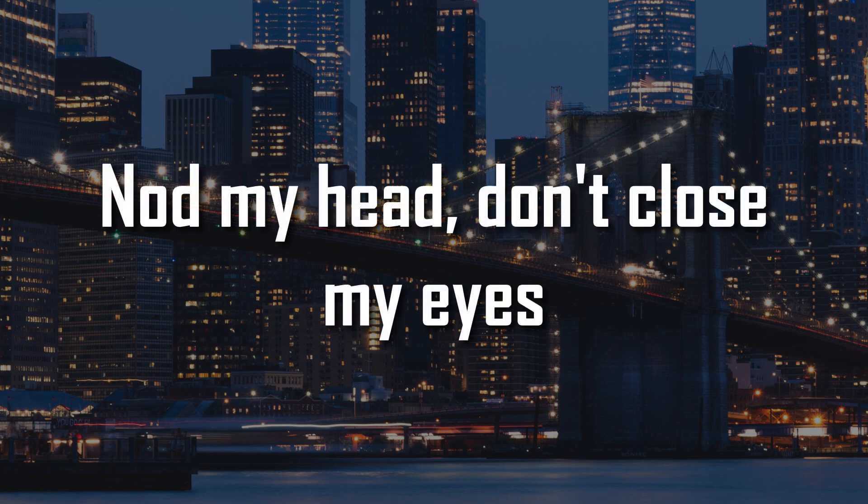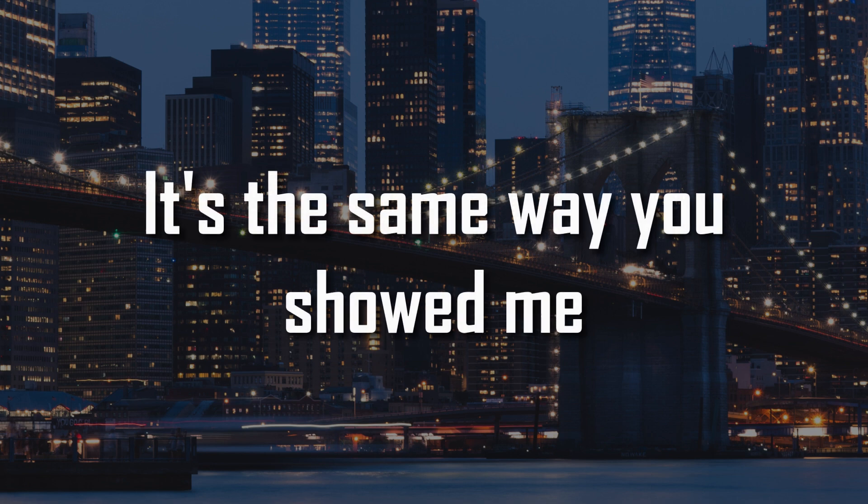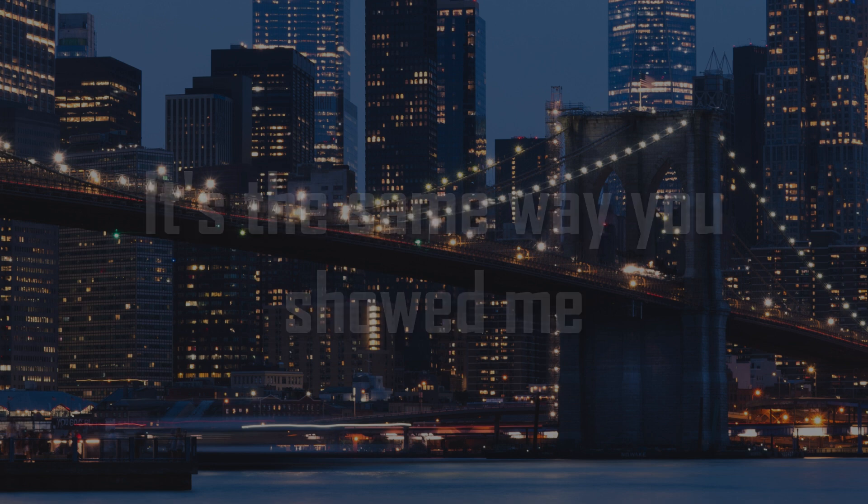Nod my head, don't close my eyes, halfway on a soul move. It's the same way you showed me.